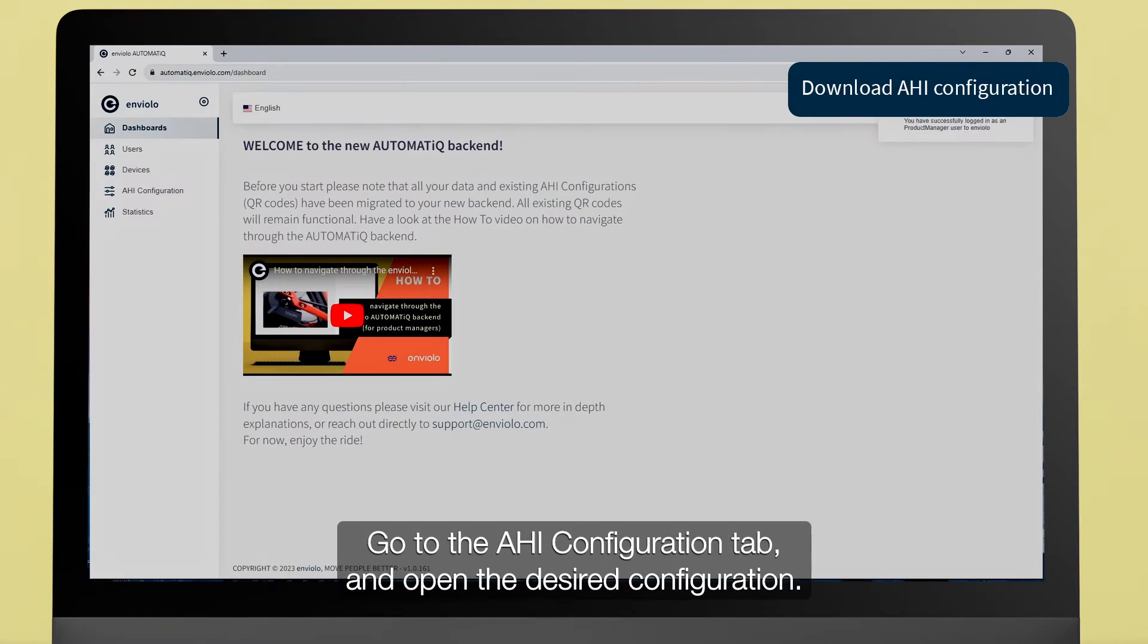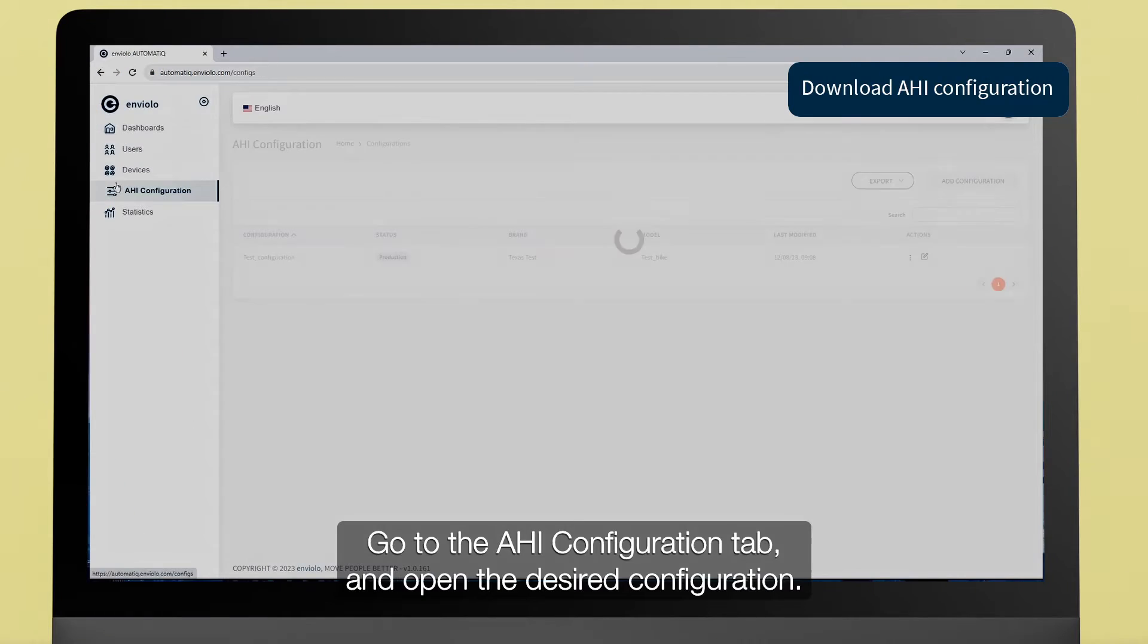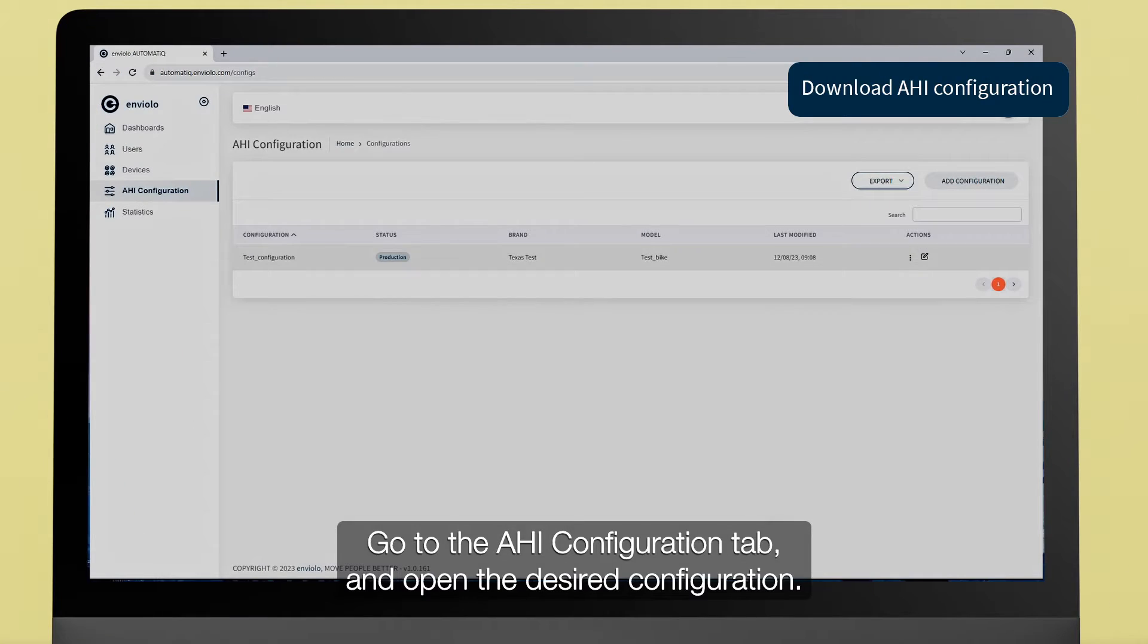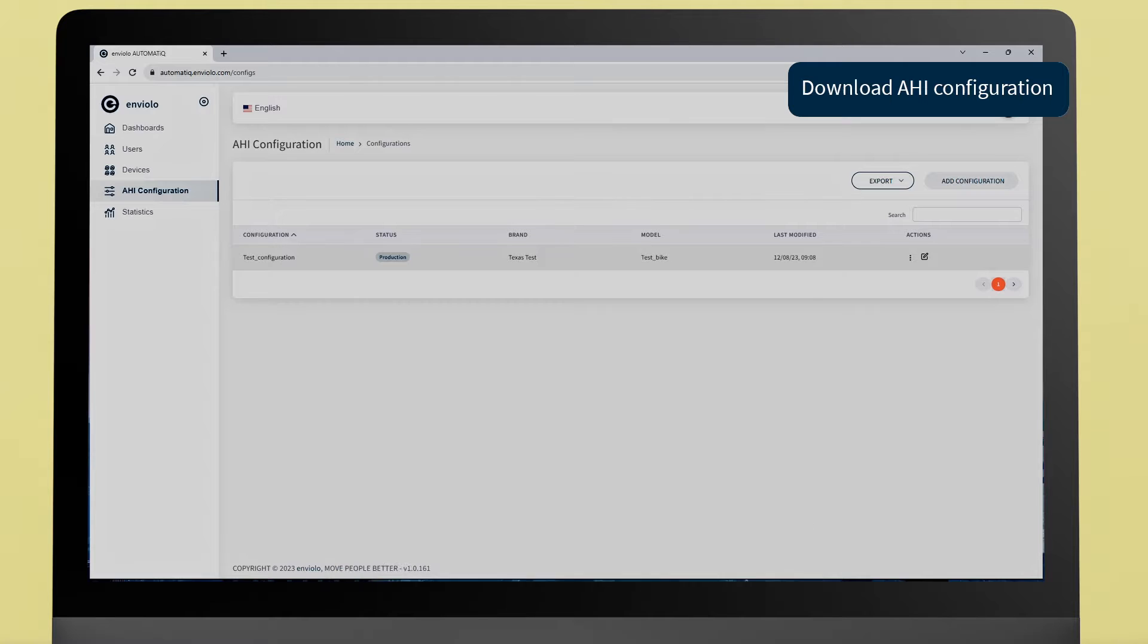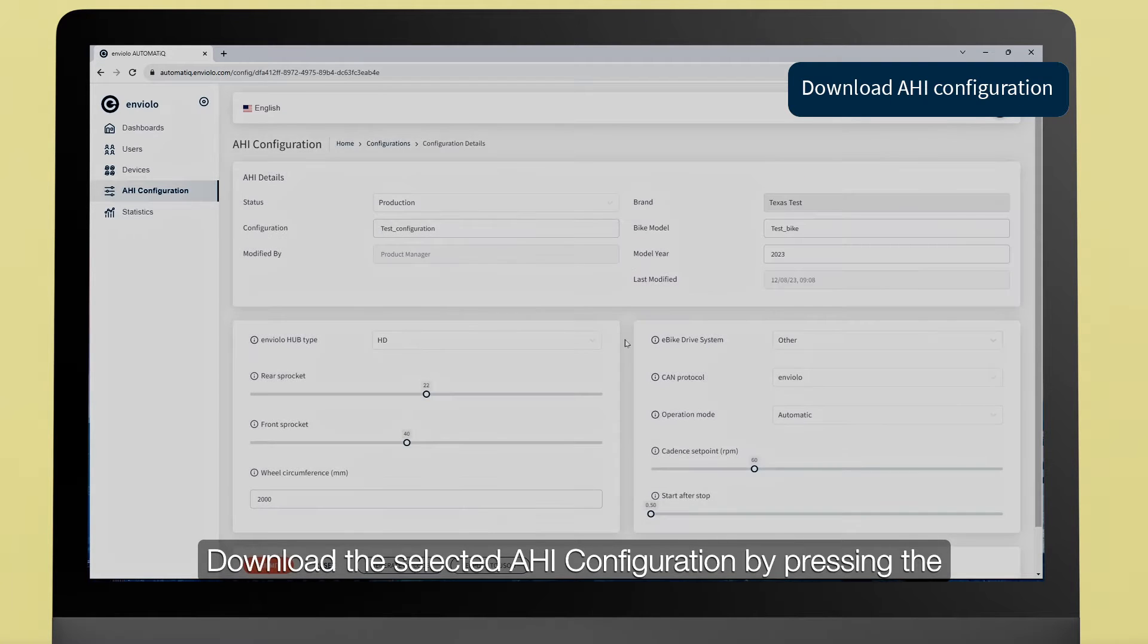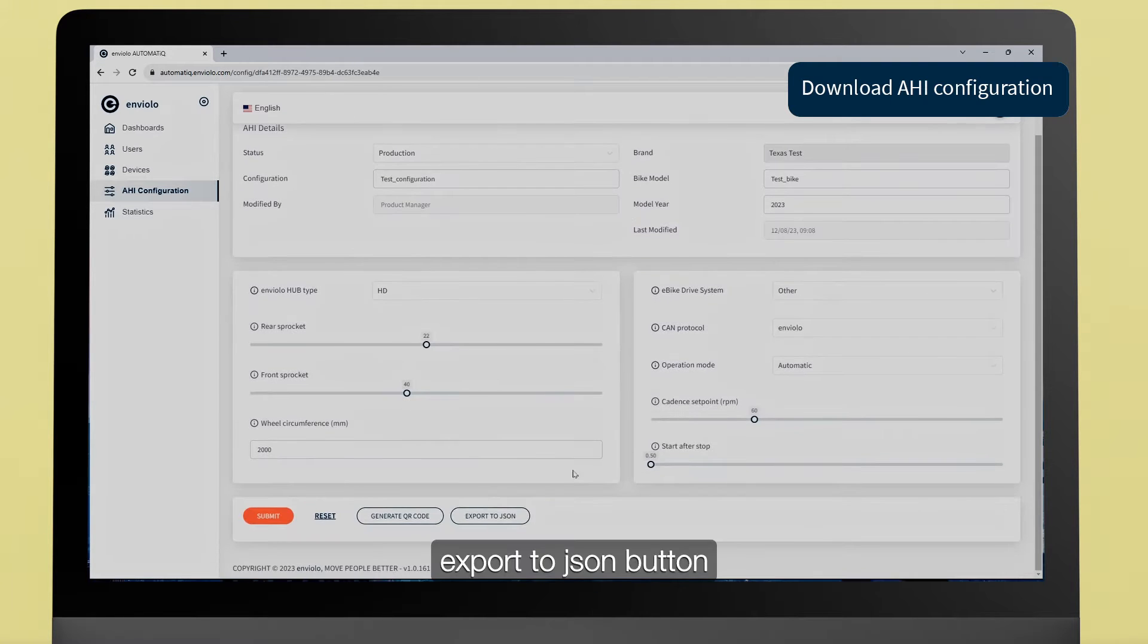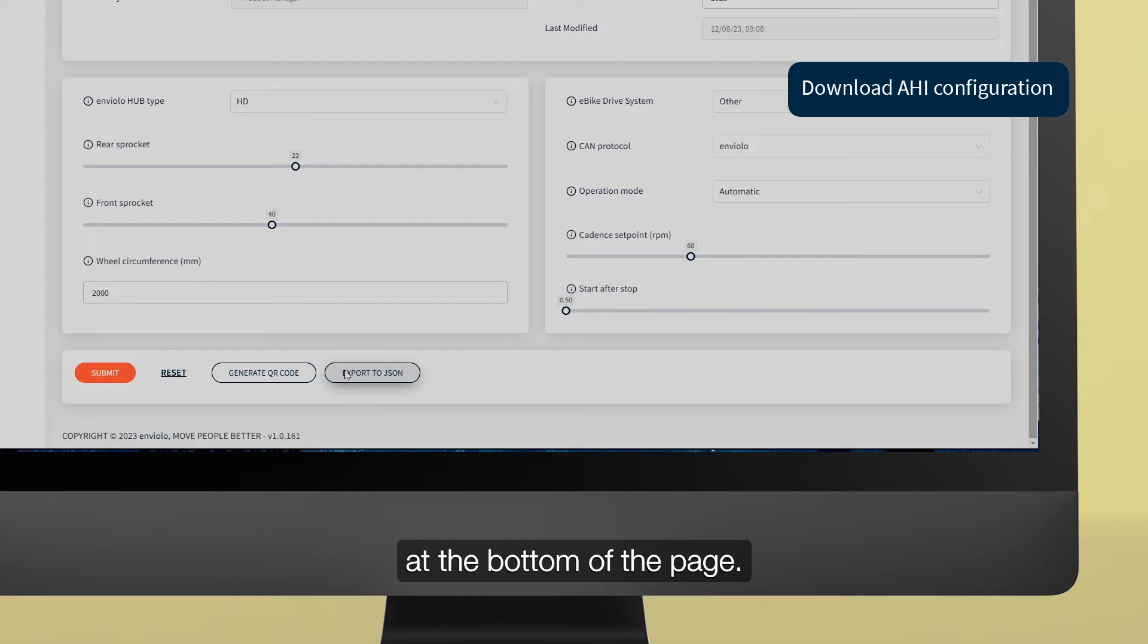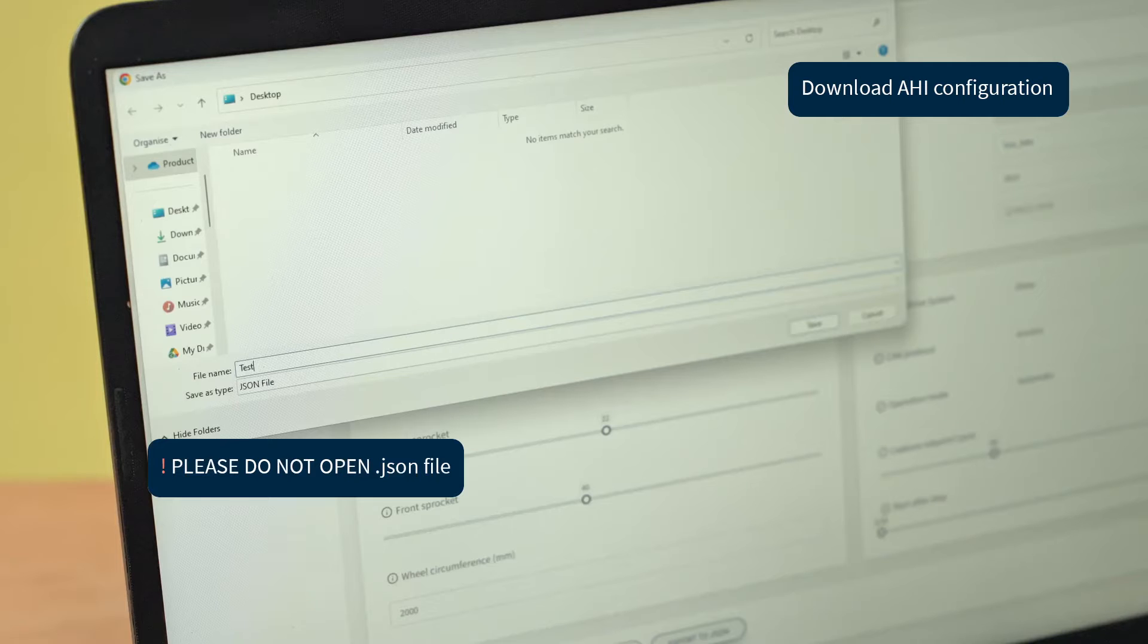Go to the AHI Configuration tab and open the desired configuration. Download the selected AHI configuration by pressing the Export to JSON button at the bottom of the page.